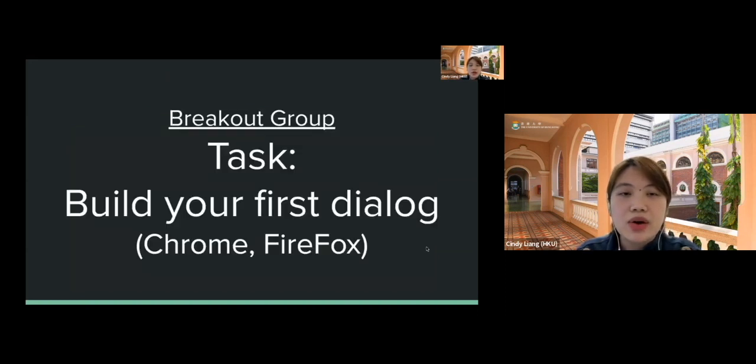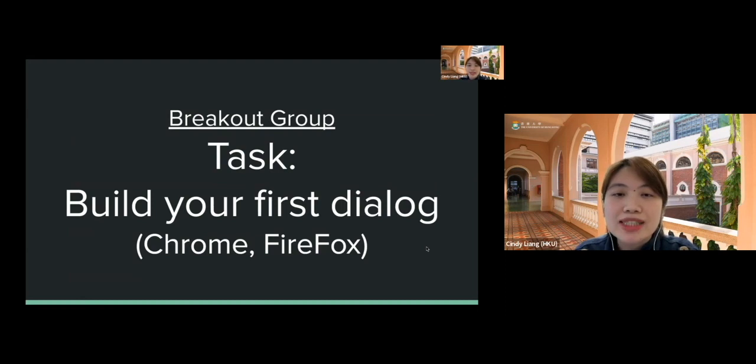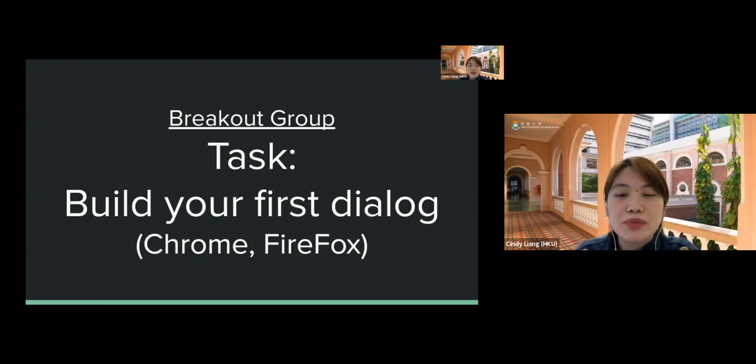Let's enable the breakout rooms. In the breakout rooms we will build our first dialogue.